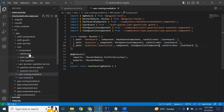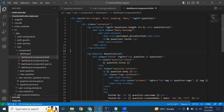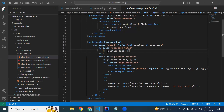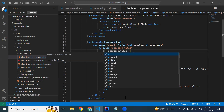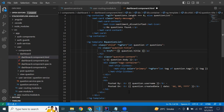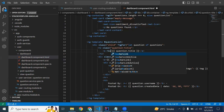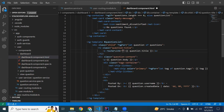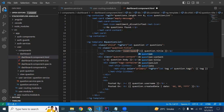Let's go into our dashboard component HTML. On the title here we need to add an anchor tag, and inside the anchor tag we need to add routerLink with the path: user/question.